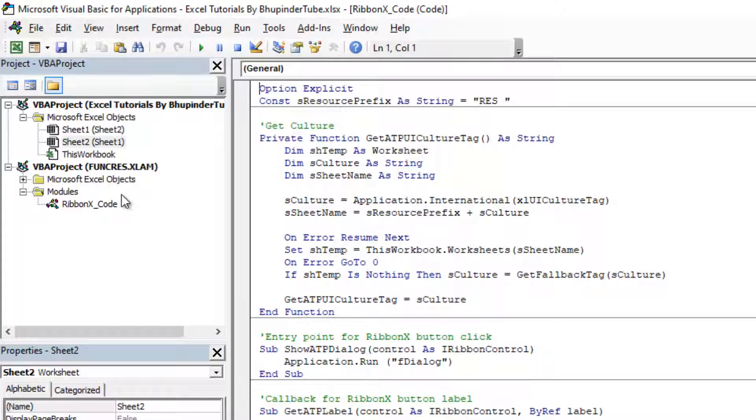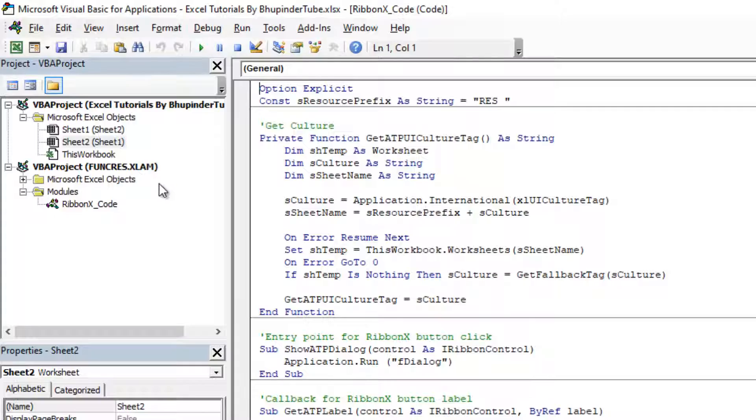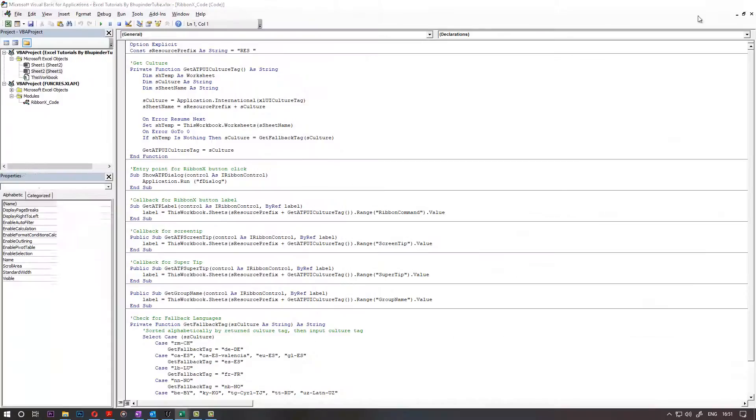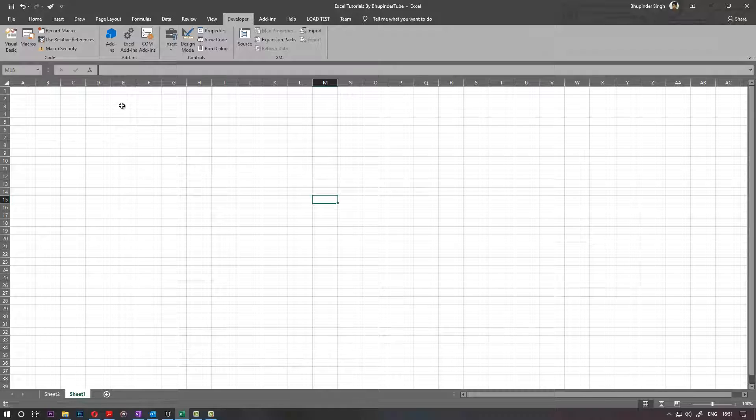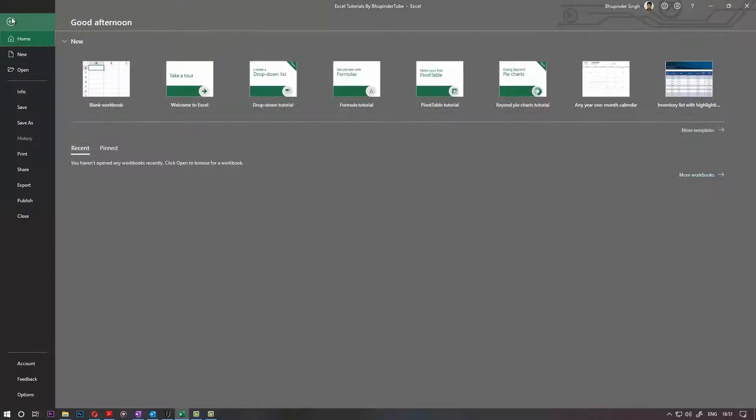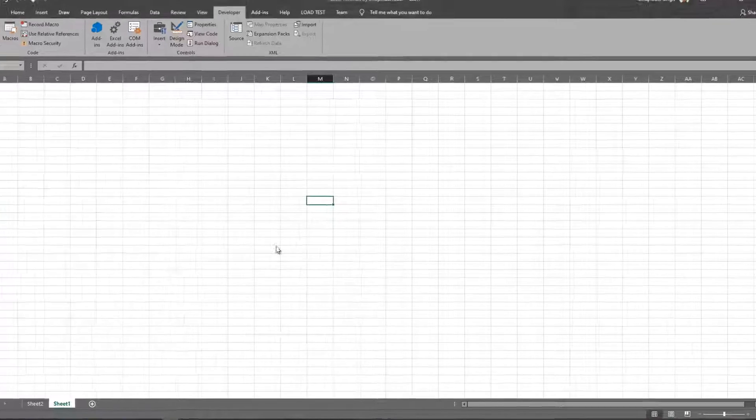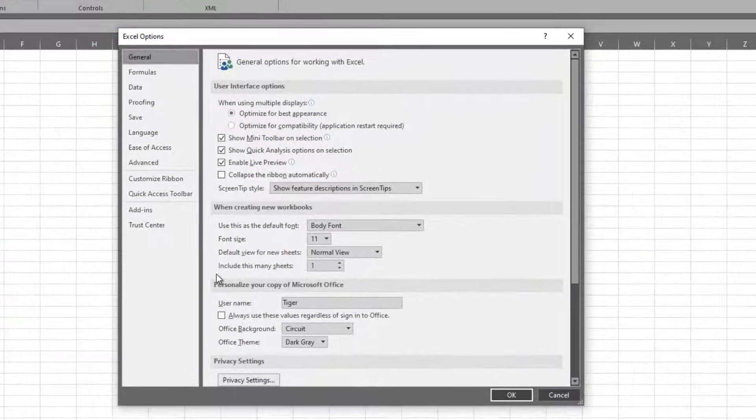So I'm going to show you how to get rid of this. It's called funcrest.xlam, it comes as an add-in. So what you've got to do is just close that for now, and then you go to File, go to Options.